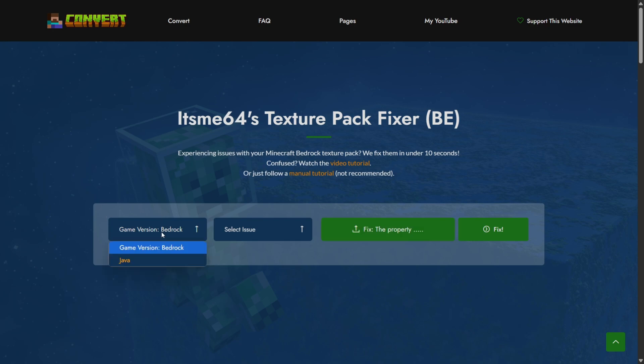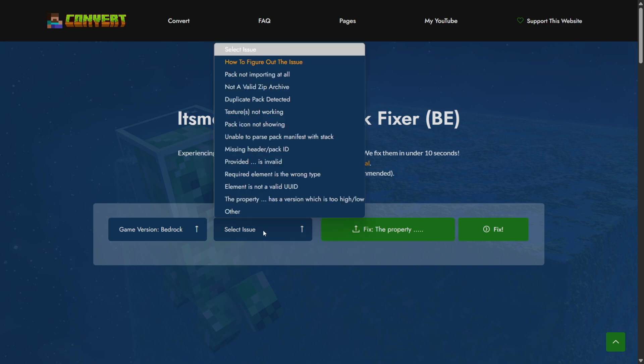Then our game version is obviously going to be Bedrock Edition for now and then you want to choose the issue we're experiencing. In this case a certain property had a version which was too high or low.